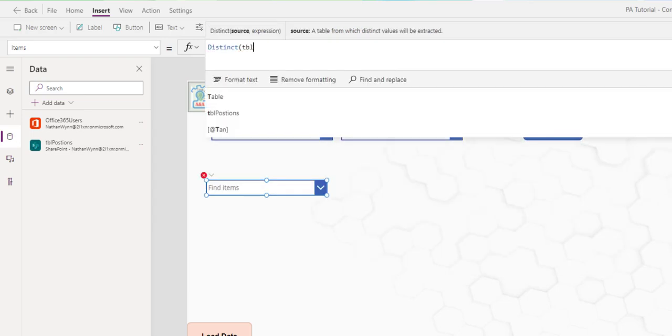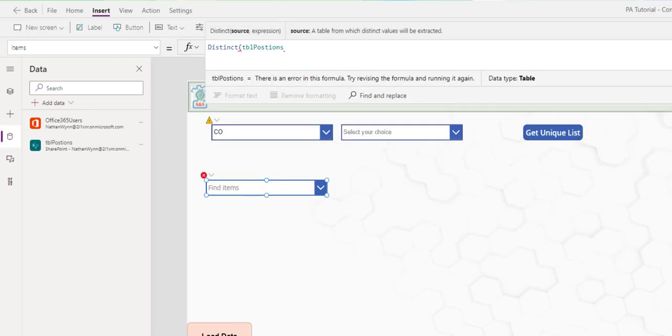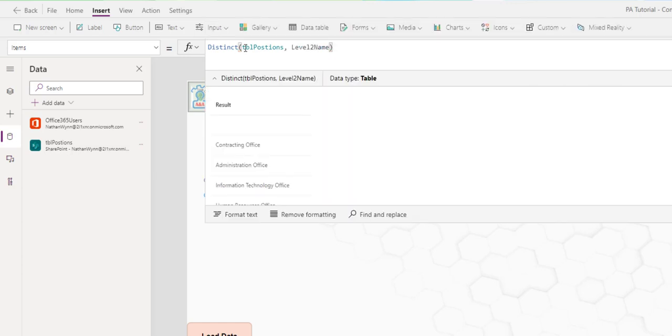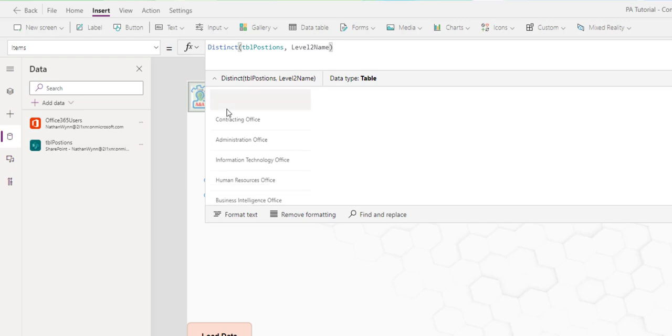And now I put in the data field that I would like to get the choices from. This function here, take the unique value from level two name in this table and return it a single column called result. And these are the choices.